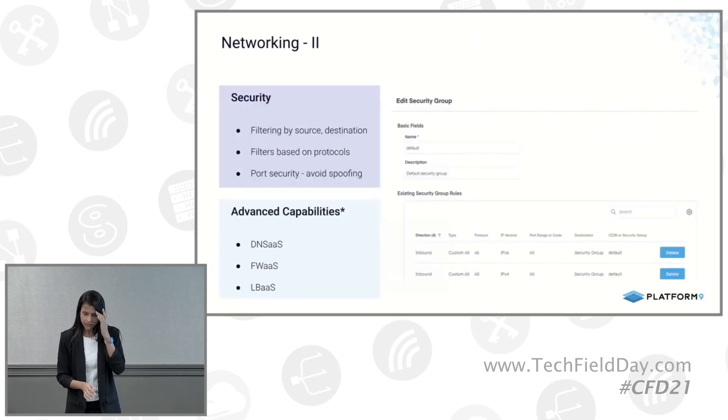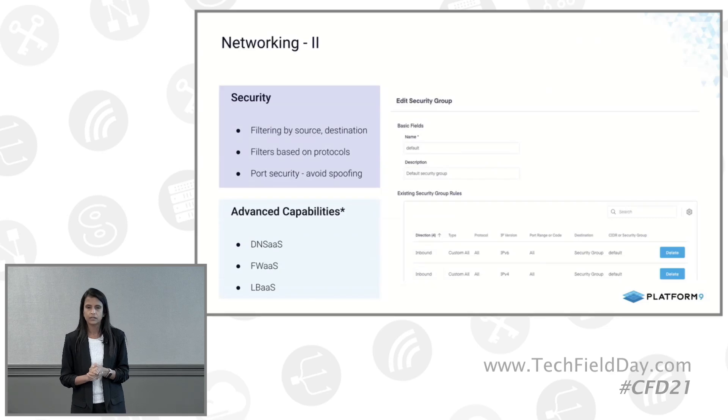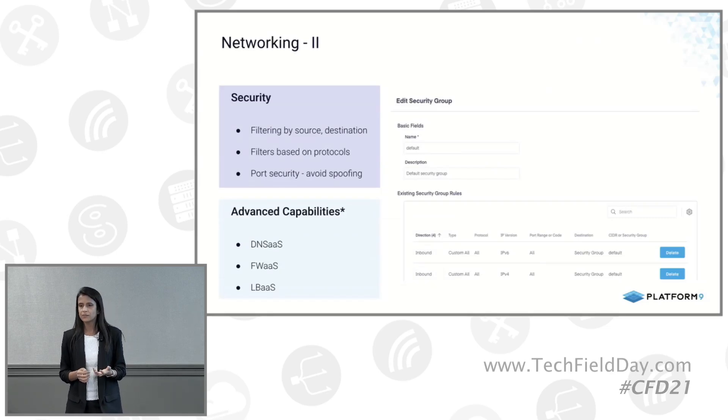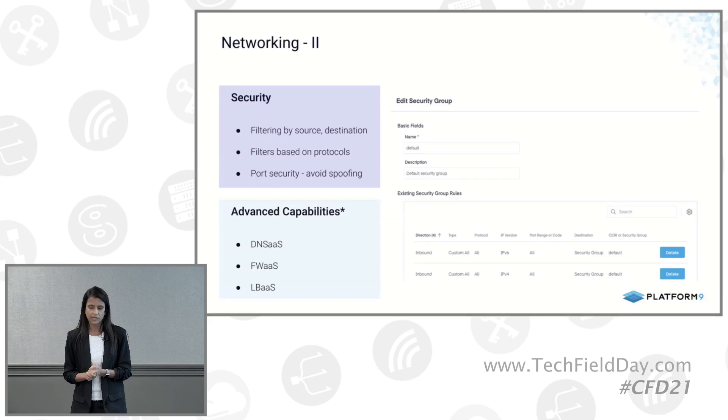I'll kind of skip through the slides and get to the demo part. But in terms of the networking, security becomes a very important aspect of it for any enterprise customers.